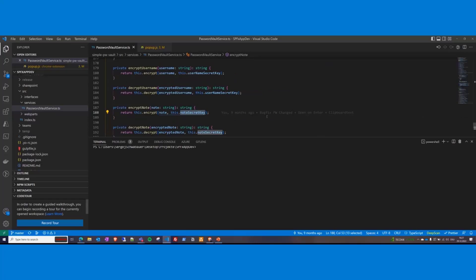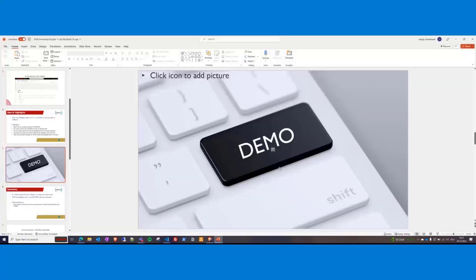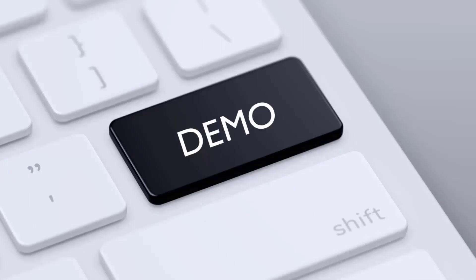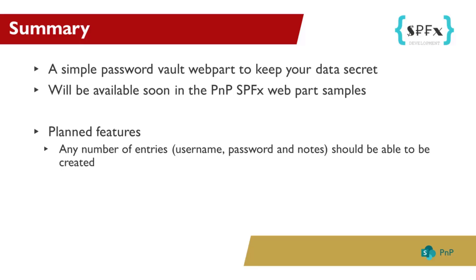Now let's look at a quick summary. The web part is a simple vault web part to keep your data secret. At the moment, it's not yet available in the PnP SPFx samples repository, but I'm working on it. But in the meantime, you can look at my official GitHub repository for the solution. You can also download the solution there.